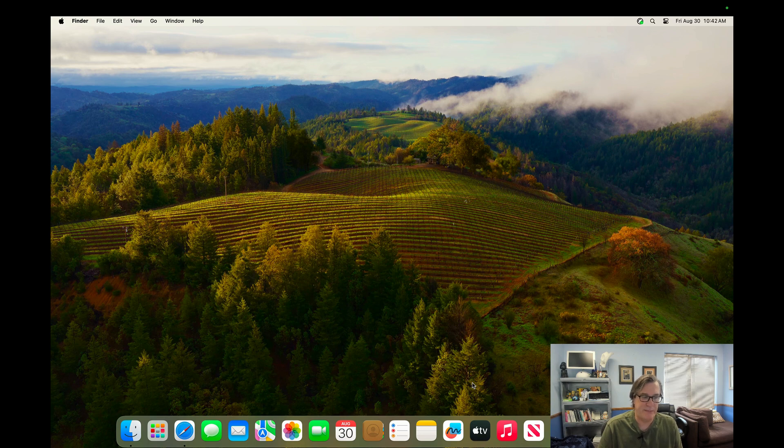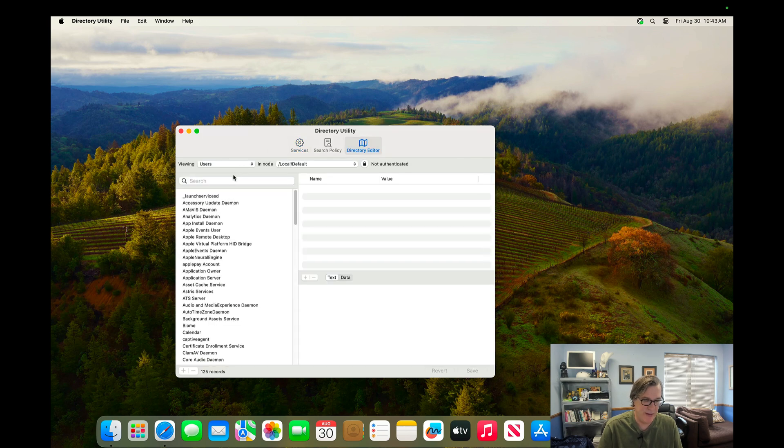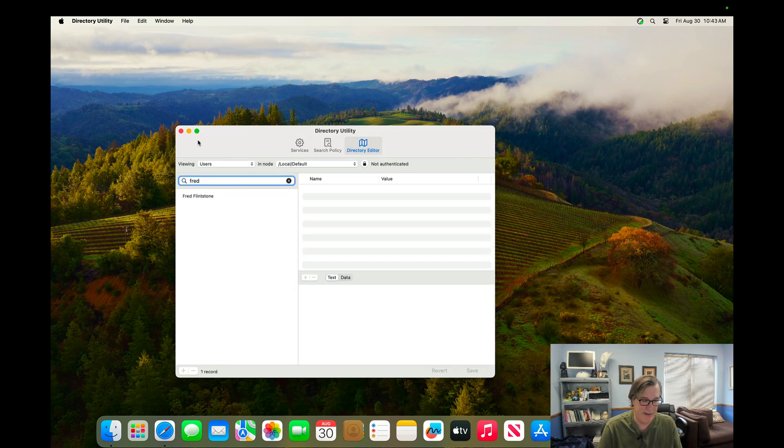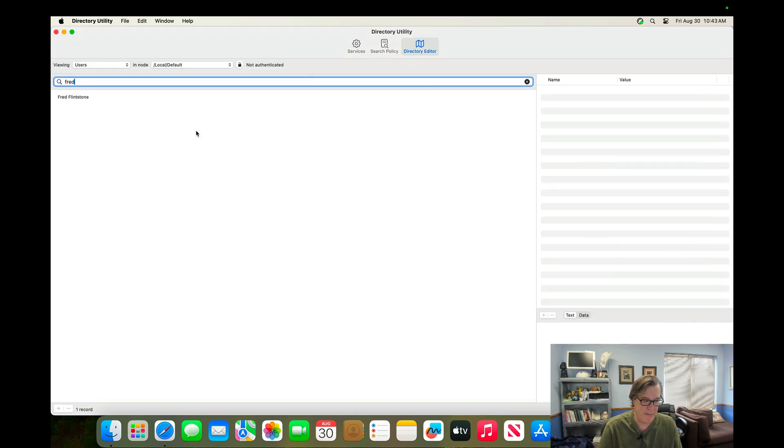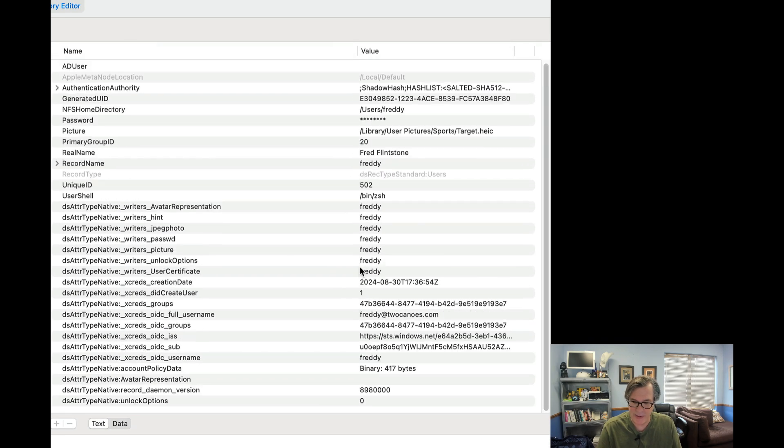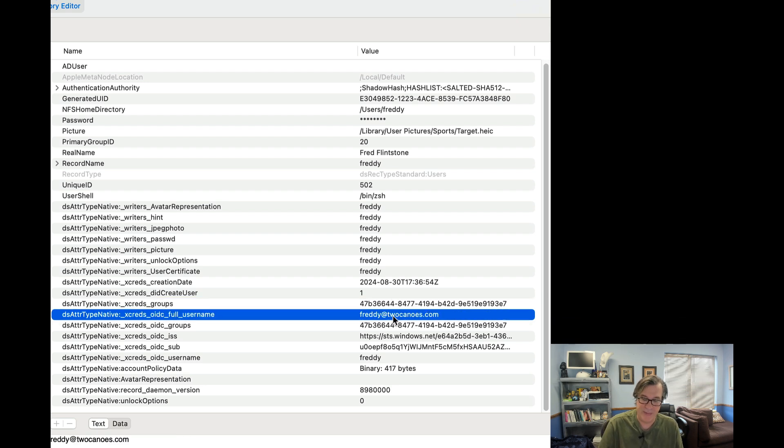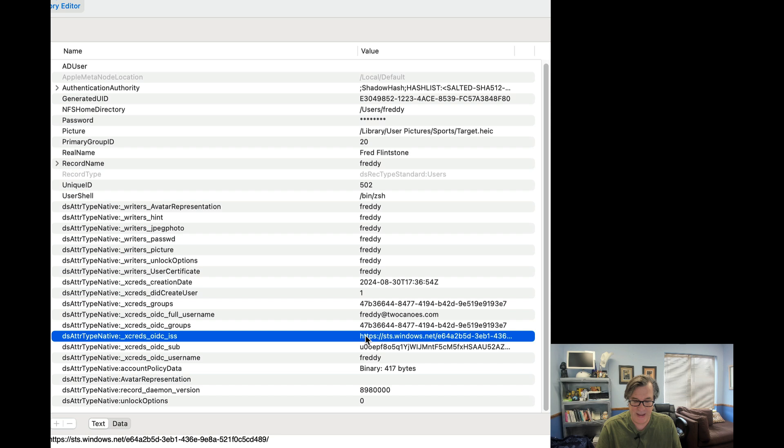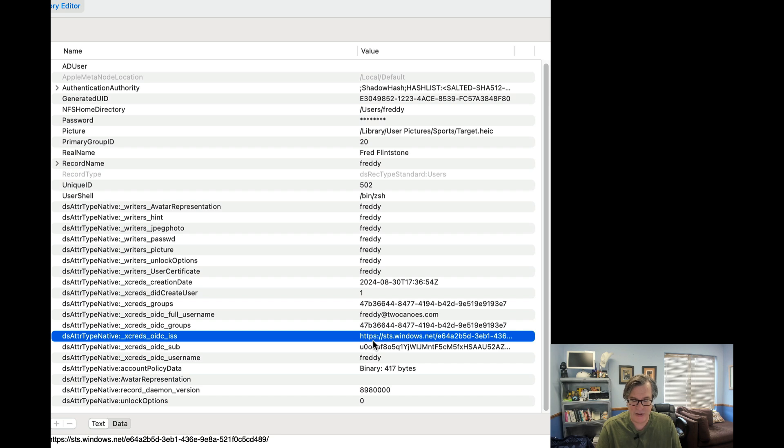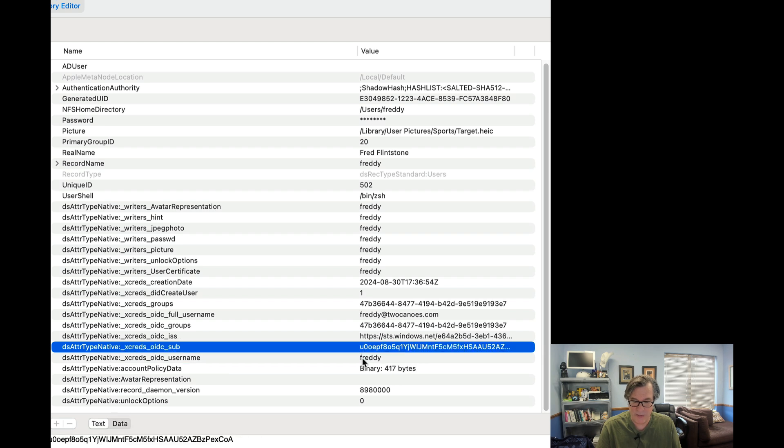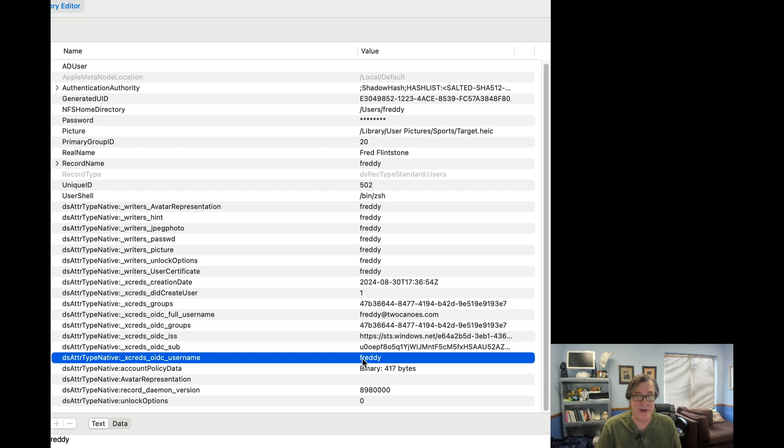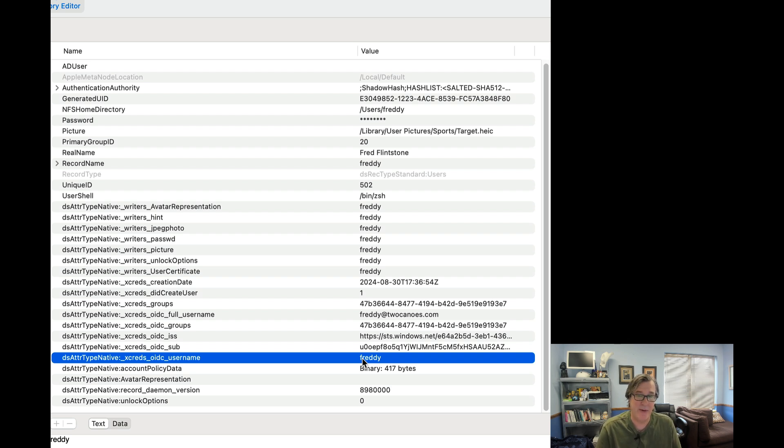At the cloud login, the Azure login, you of course would have to use whatever that web view required, but for local login, we support all those different methods, which is really kind of nice. One of the other kind of big features, if we open up directory utility and we look into the user that was created, Fred Flintstone, you can see that we've added in some attributes that are prefixed with DS attribute type native underscore XCreds underscore, and we populate their group membership, the OIDC full username, the issuer and the subject or sub, as well as the OIDC username. And those are used for autofill and other things, but they're also available for use in your scripts or other configurations. And one of the things we added, I believe in XCreds 4 is the ability to specify what attributes you want to add into directory services. So if you want to add other information from your tokens that you get into local DS for your scripts to use, you can do that as well.